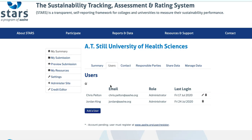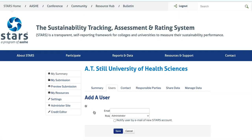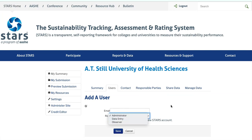One thing to keep in mind is that if you give someone data entry access, they will have access to all of the credits, not just the ones that they need to edit. Adding users is easy. Simply click Add a user, enter the person's email, select their role from the drop-down, and then click Save.